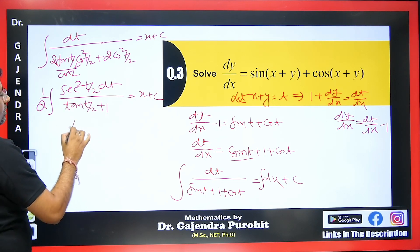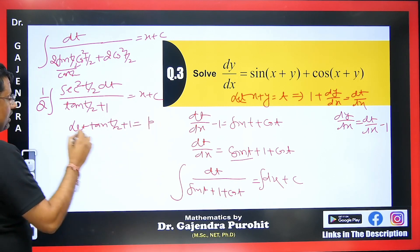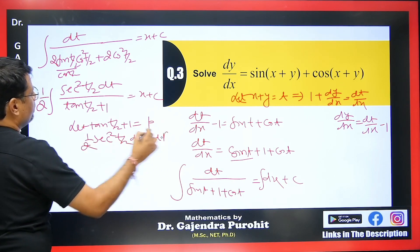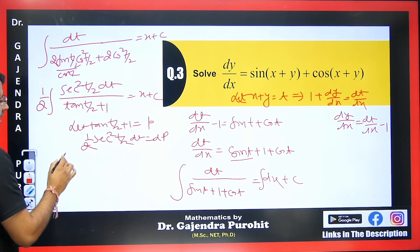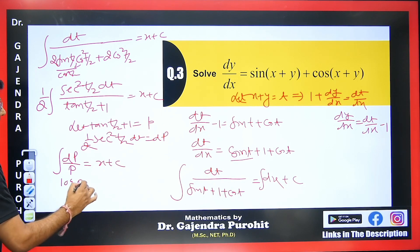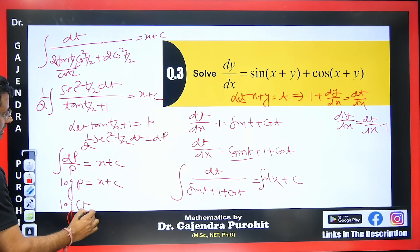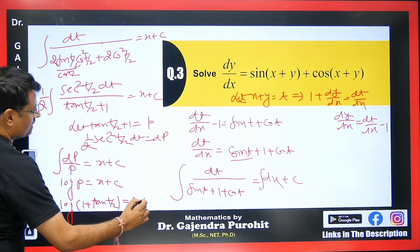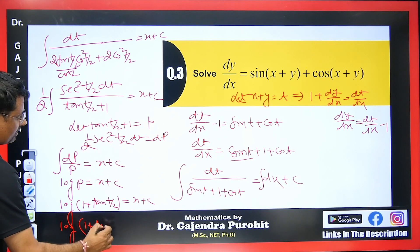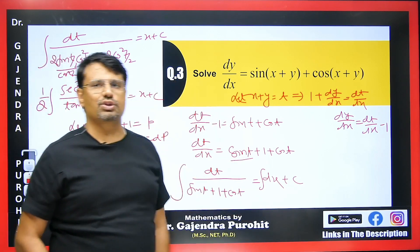Let p = tan(t/2) + 1, so dp = (1/2) sec²(t/2) dt. The integral reduces to ∫ dp/p = x + c, which gives log p = x + c. Substituting back p = tan(t/2)+1 and t = x+y: log(1 + tan((x+y)/2)) = x + c. This is the final answer for the third example.